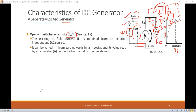When plotting the OCC, it is noted that the curve starts from some non-zero point. This is because before the field winding is excited — when field current is zero — there is already some induced EMF present in the generator. This induced EMF is due to the residual magnetism present in the poles of the DC generator.